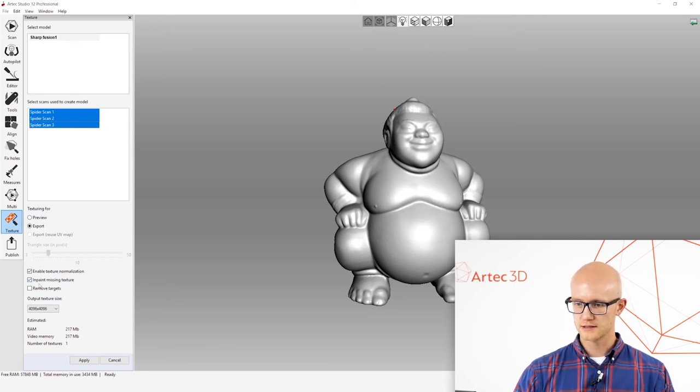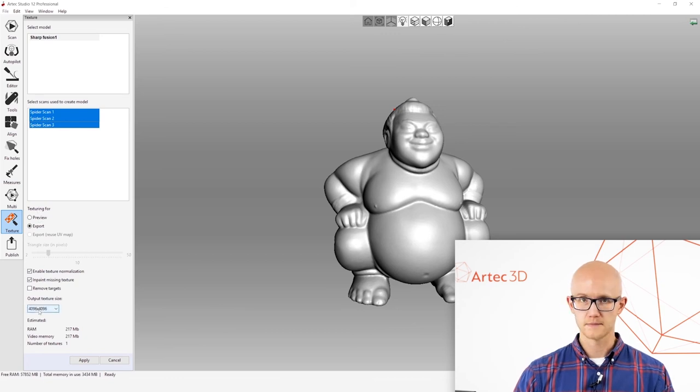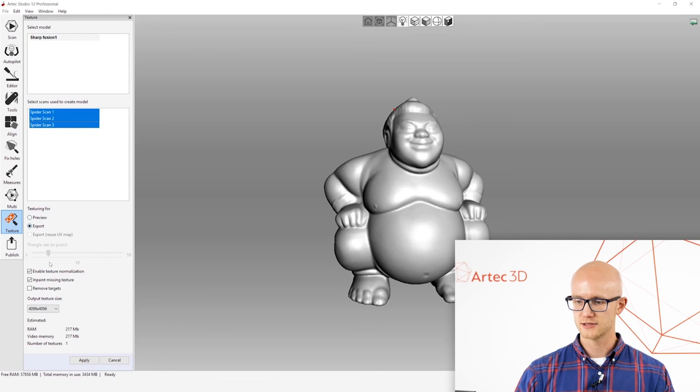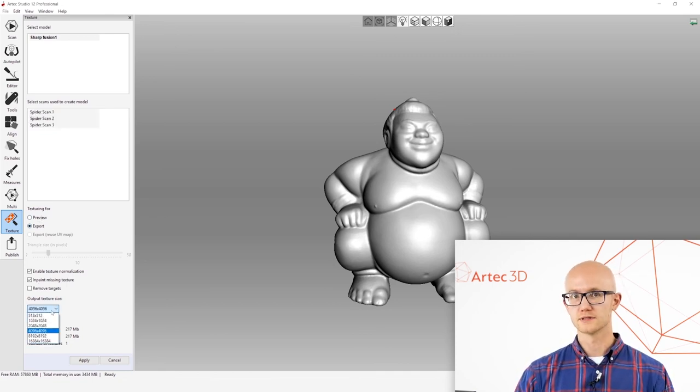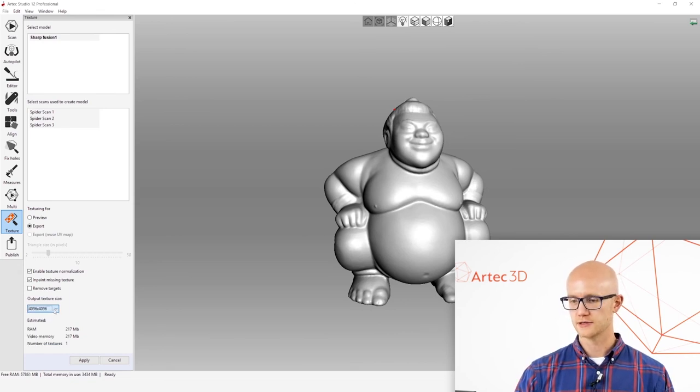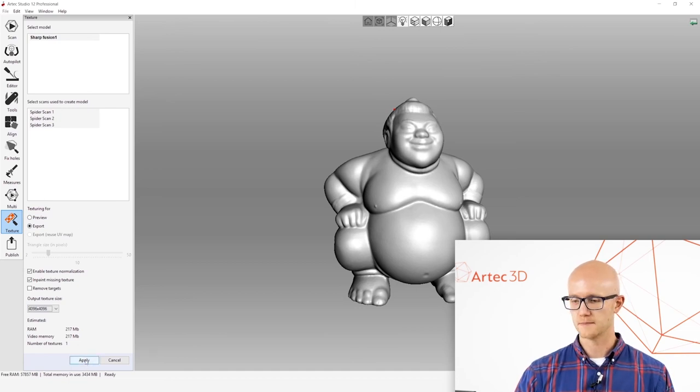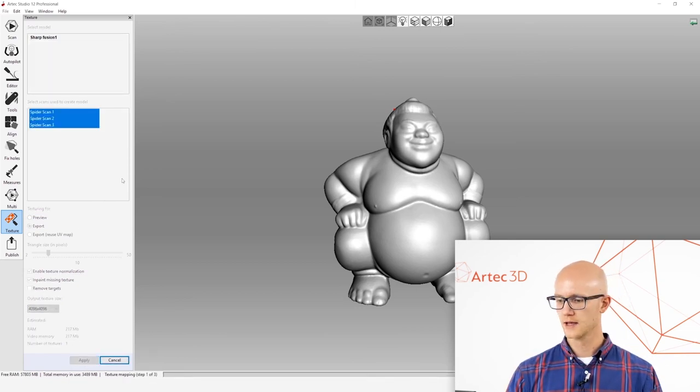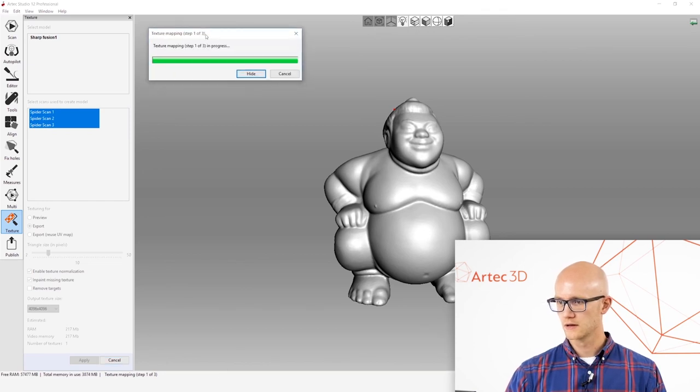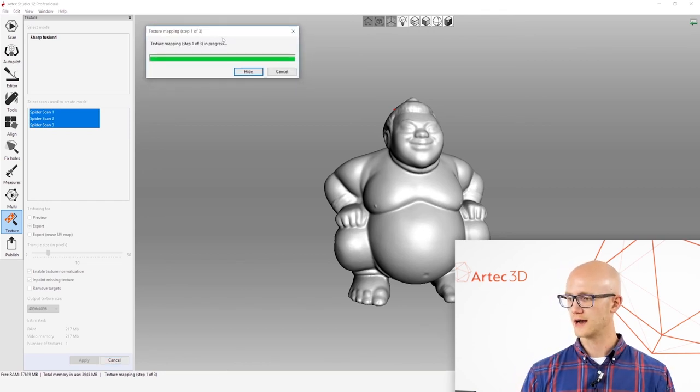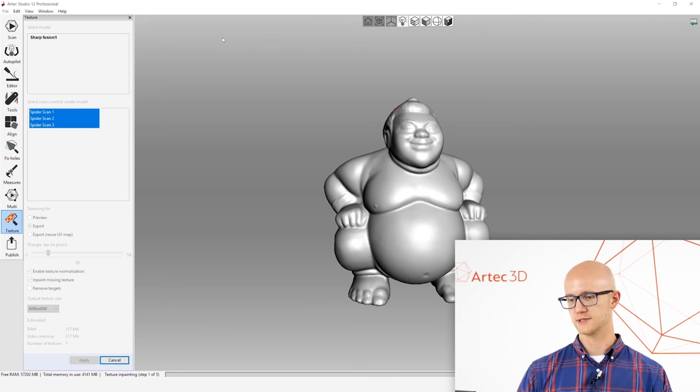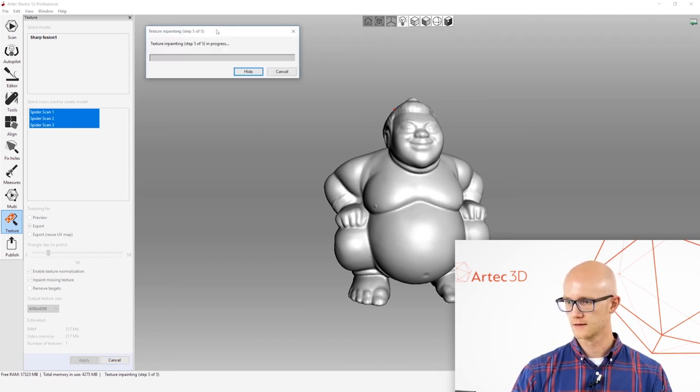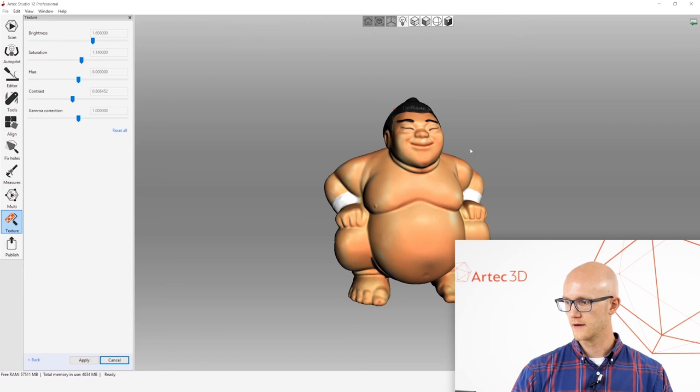These are the default settings here. I believe I haven't changed anything here. They work really well. Unless you have reason to change any of these, you shouldn't really have to. You can change your resolution of the resulting JPEG or PNG that you export. But for the most part, these are the settings that I use the majority of the time. Click apply and it will now go through and apply that color data to the object.